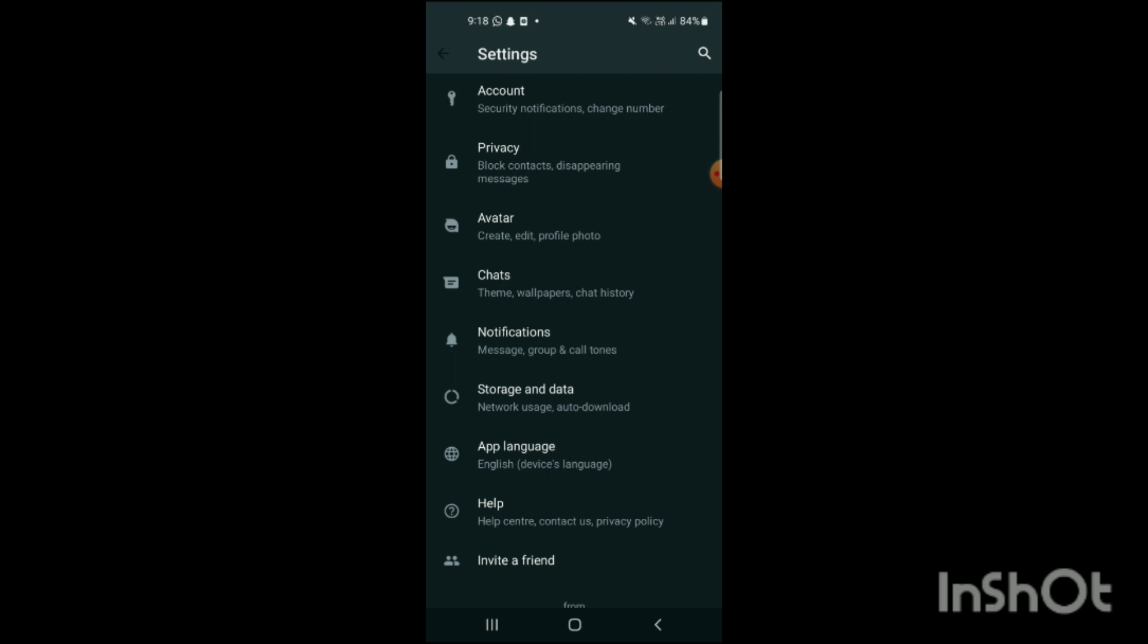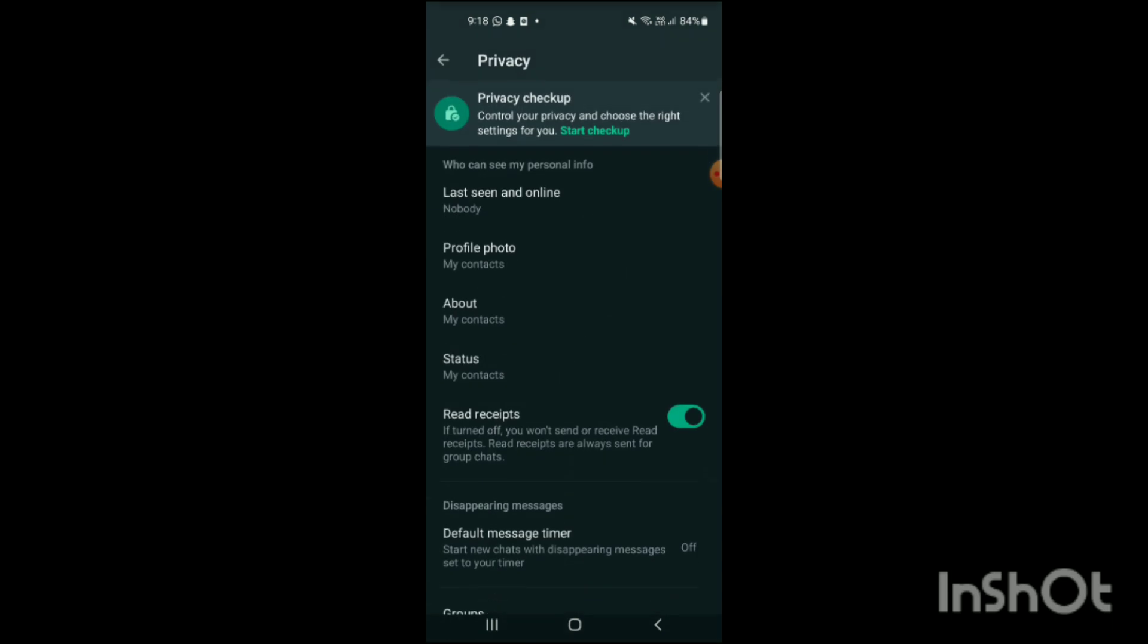When you go on the section of privacy, here you will see who can see my personal info, last seen and online, profile photo, about, status. Now you have to go to the status and when you go to the status, here you will see who can see my status.